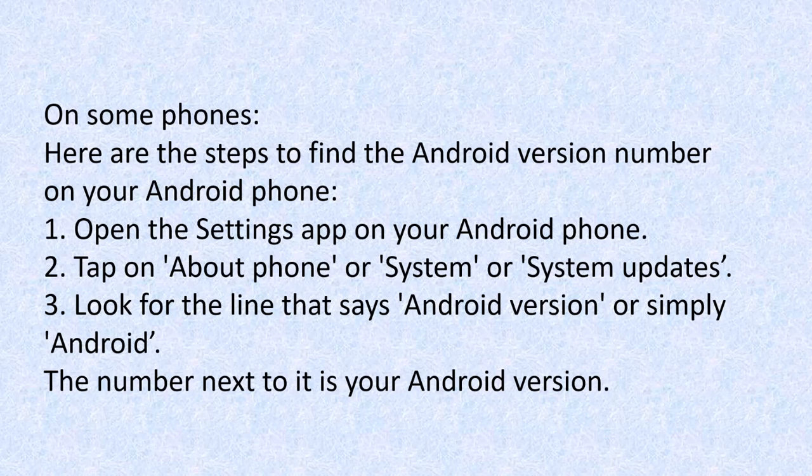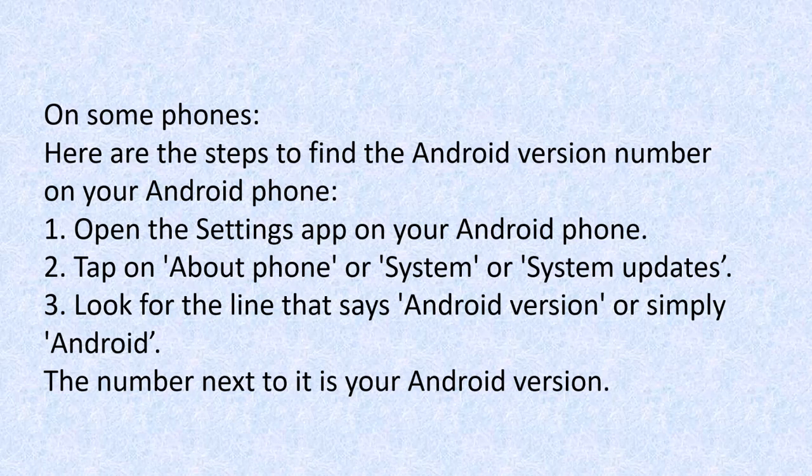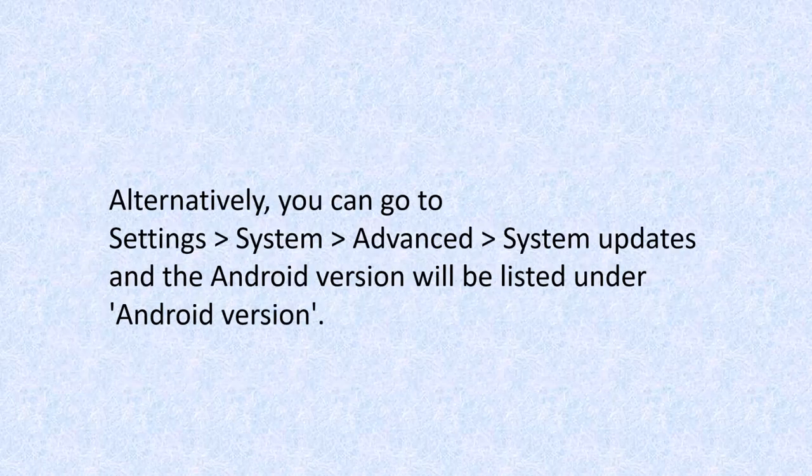The number next to it is your Android version.